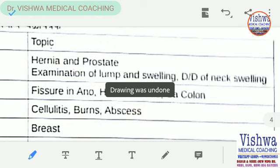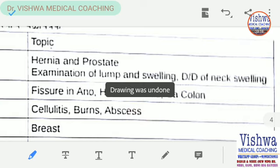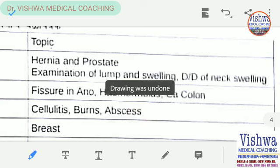Let's come to important topics about surgery in the allied subject, about medicine as well as pediatrics. We have already discussed in the modern pharmacology paper 2. Remember that surgery is more commonly asked than a short note.